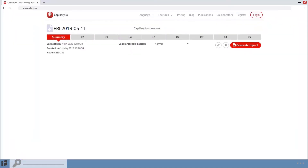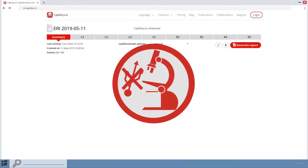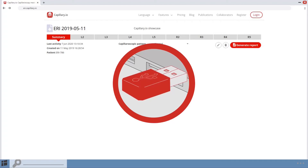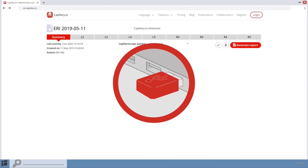In addition, you can upload any other image, for example, imported from a USB stick.